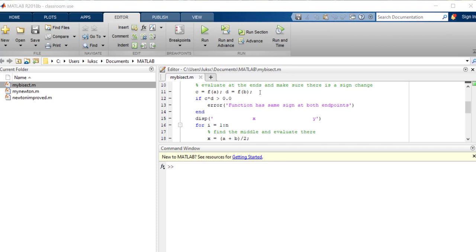So they called f of a and f of b, they named c and d, and they check to see that the product is greater than zero. If it isn't, then they're going to give you an error message and stop the program and tell you that you've got the same sign at both endpoints, you need to put in new values for a or b.